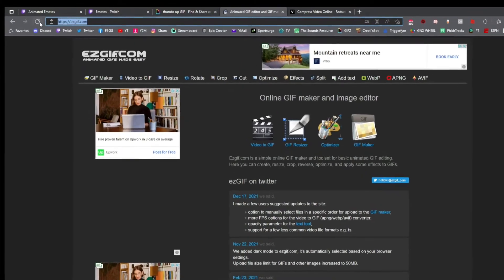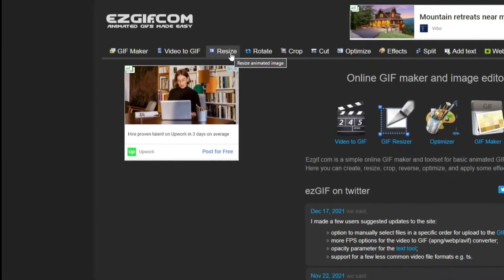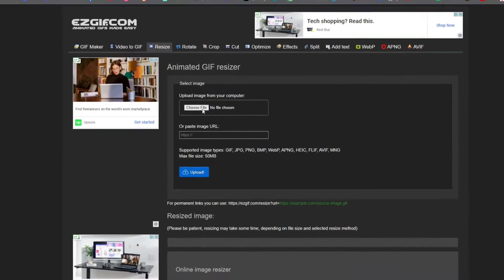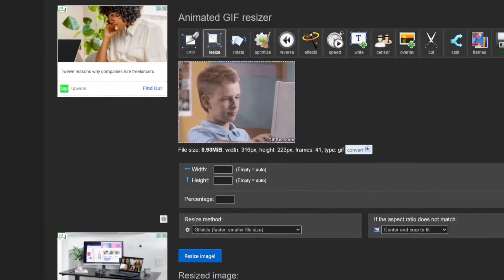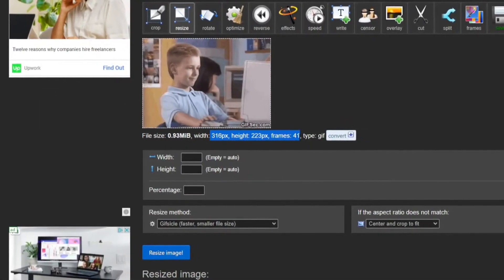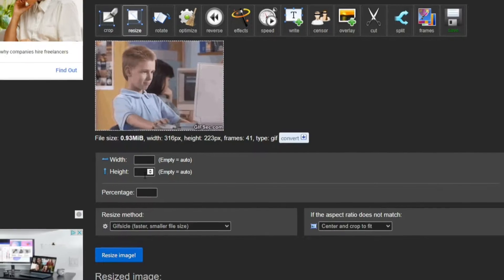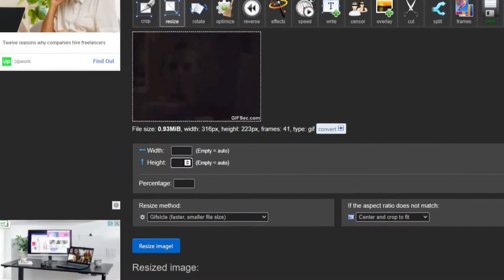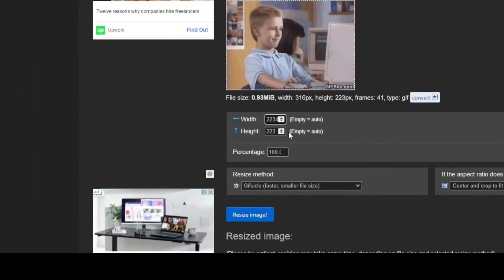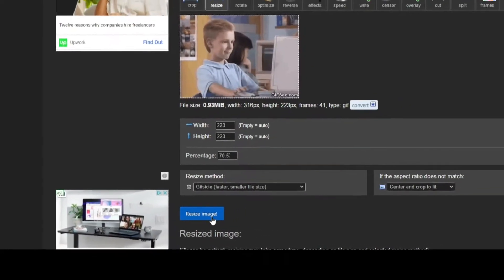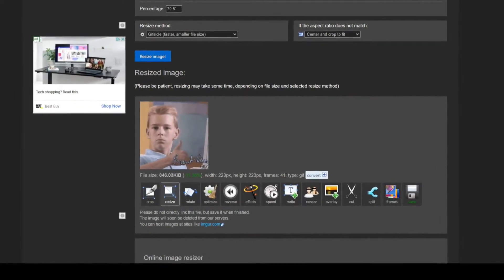Then head over to easygif.com — link is in the description. Once on the site, click on 'Resize,' then select 'Choose file,' select your new image, and click 'Upload.' It shows us right here what our width, height, and frame count are. Remember, we have to stay below 60 frames and have the exact same height and width. We're gonna put in the lowest of the two — in this case 223 — for both height and width, then select 'Resize image.'